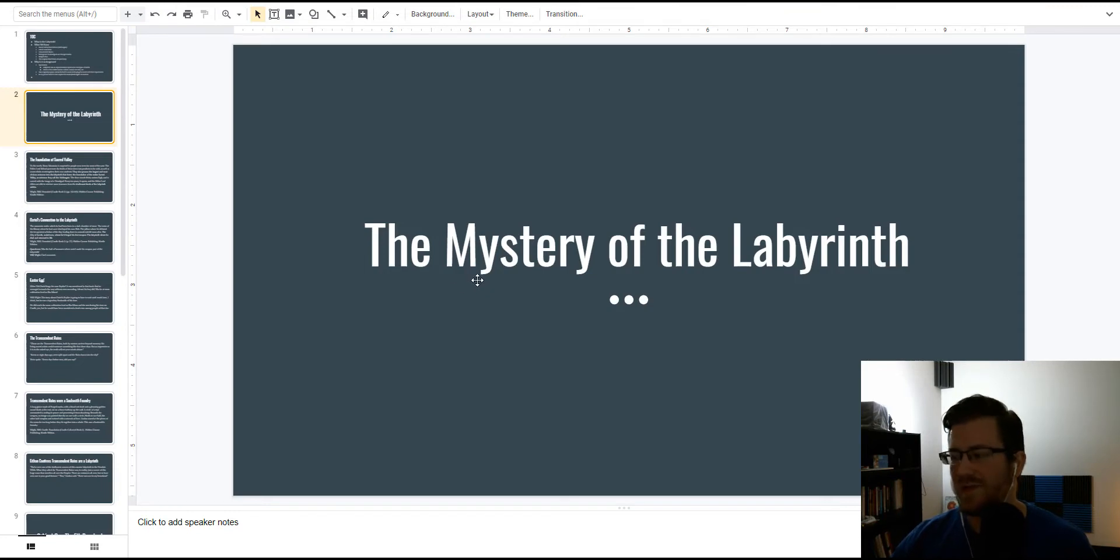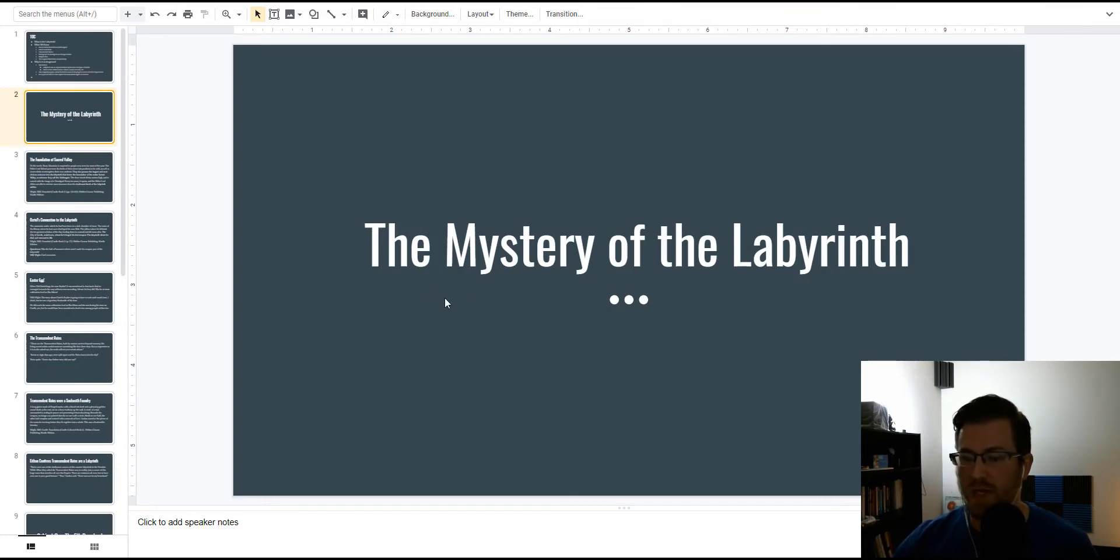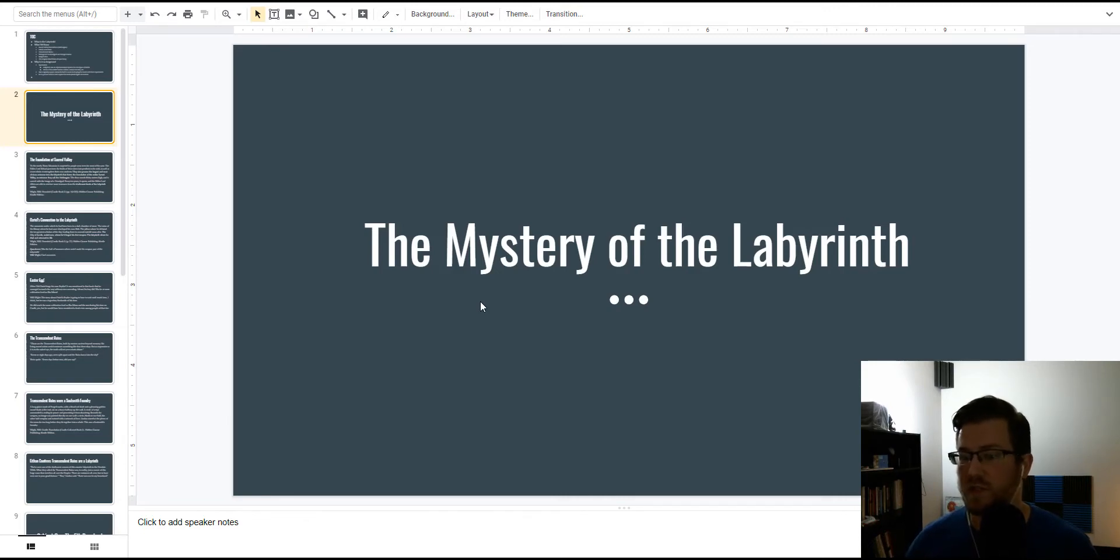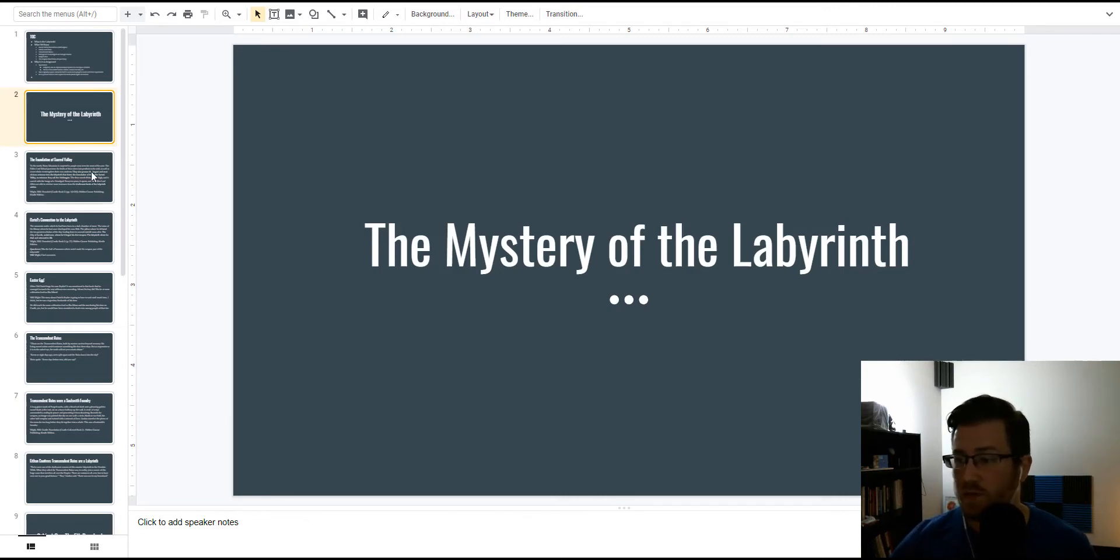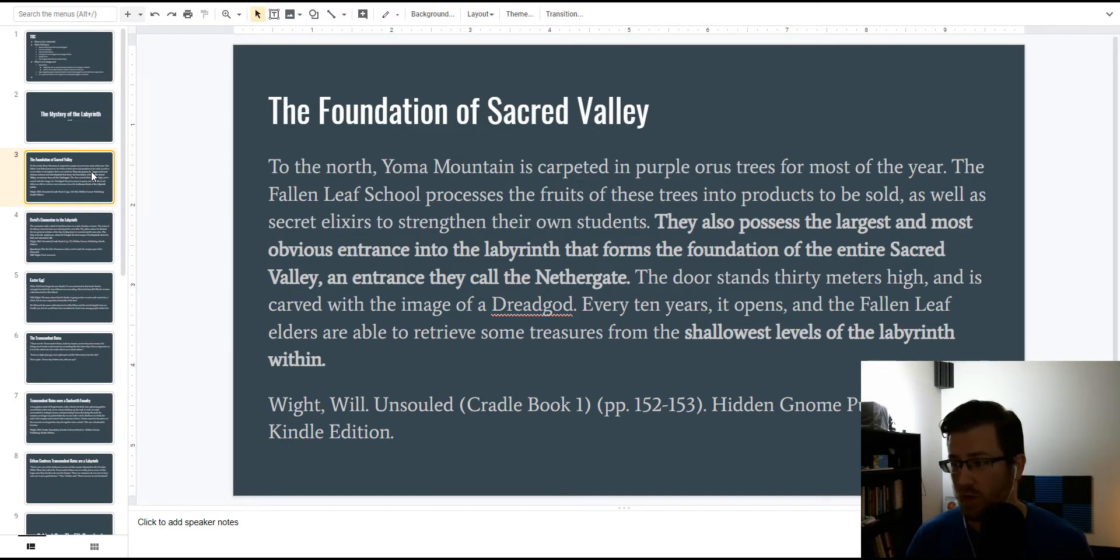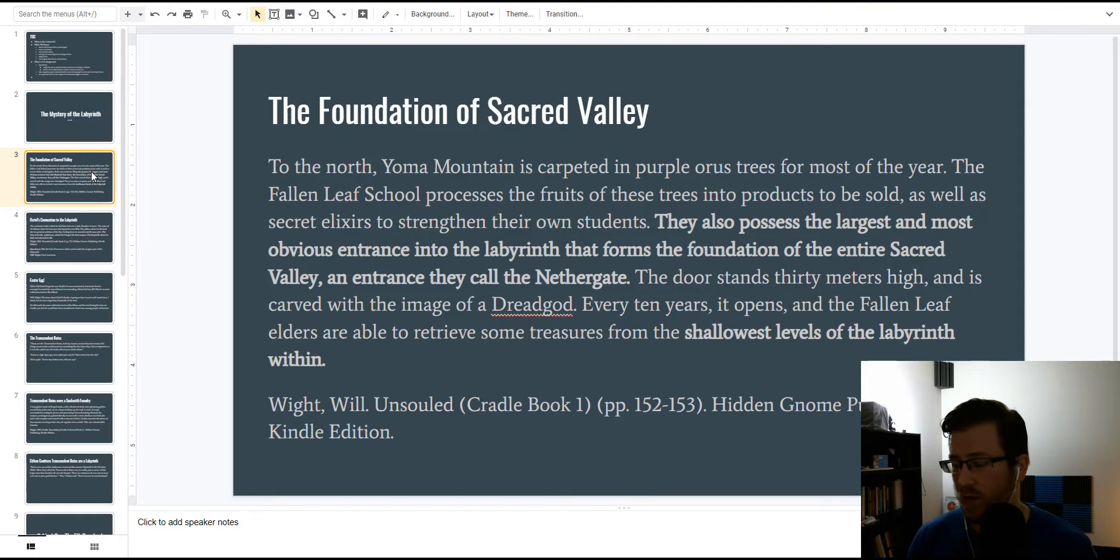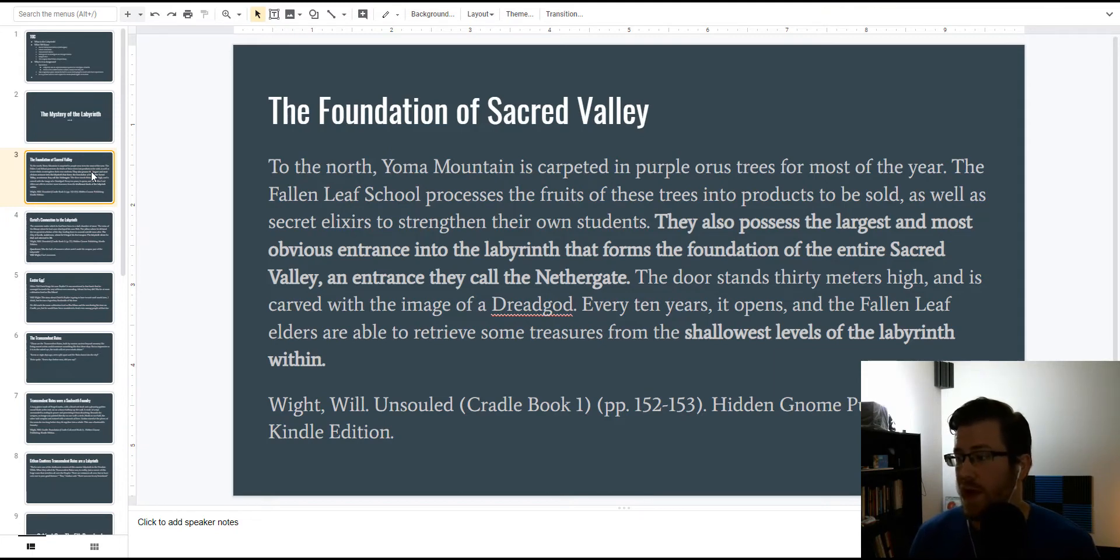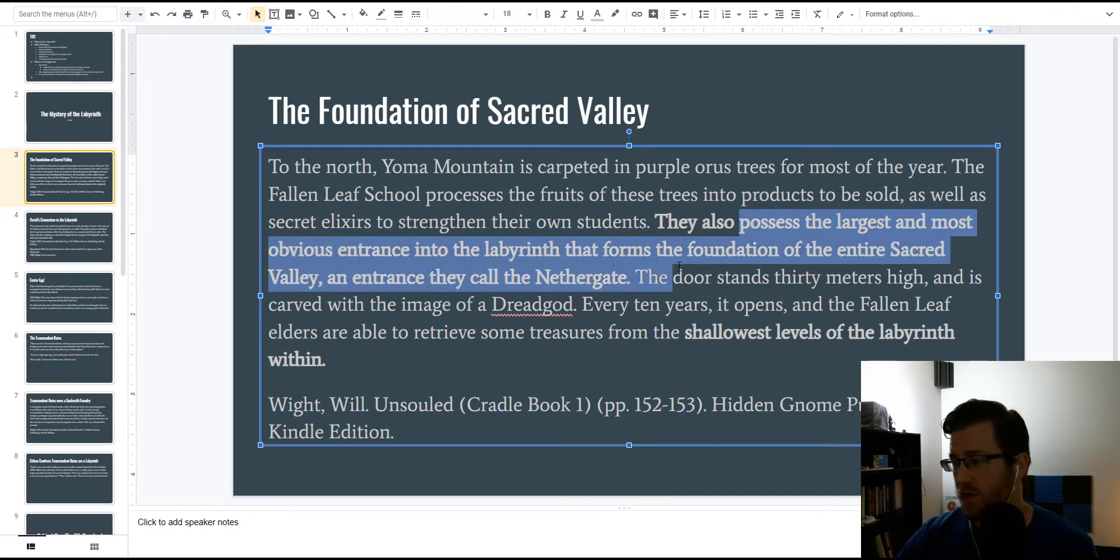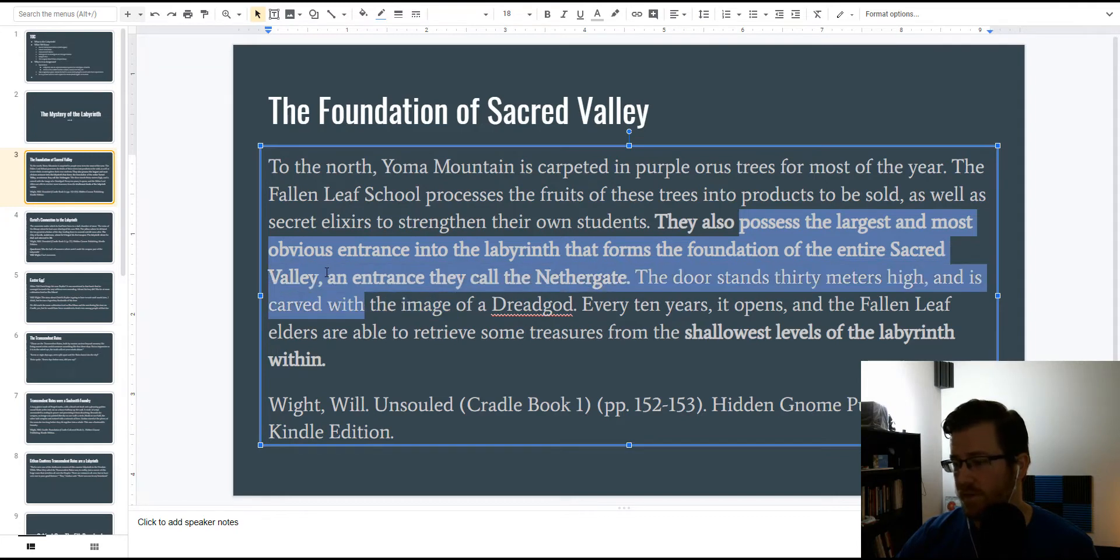So, the mystery of the labyrinth, the mysterious crisscrossing maze that takes up the entire continent that the old Black Flame Empire existed on and potentially spans the globe. But we do know that it is the foundation of Sacred Valley, because when Suriel pulled her report on the four holy peaks of Sacred Valley, we see that Yoma Mountain possesses the largest and most obvious entrance into the labyrinth that forms the foundation of the entire Sacred Valley.